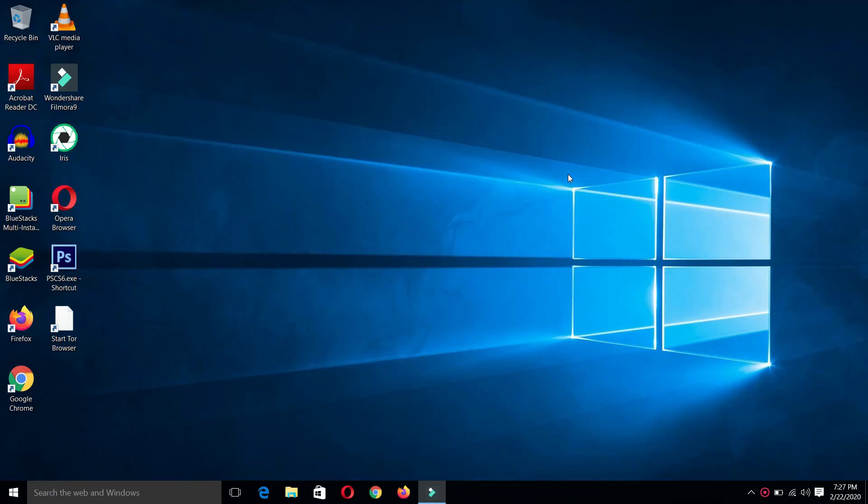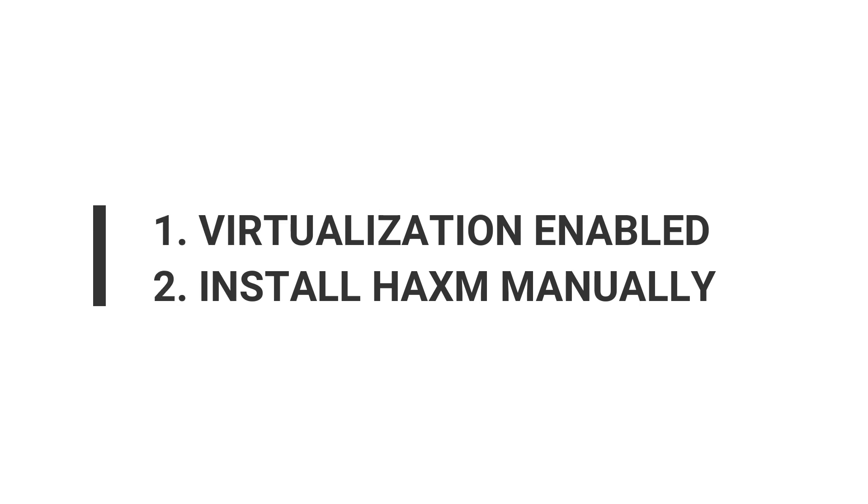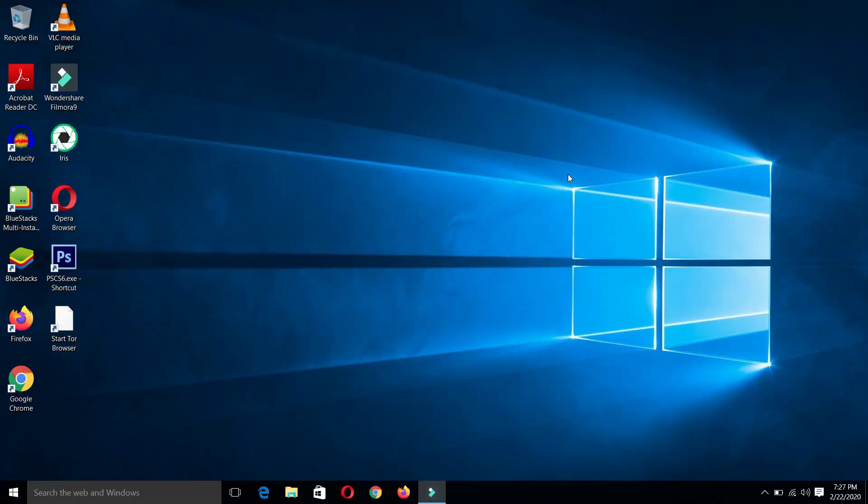We are going to troubleshoot this issue in two parts. In the first step, we will check whether our virtualization technology is enabled or not. This will be checked by going into our BIOS setup. In the second step, we will install Intel HAXM manually. First, let's check whether our virtualization technology is enabled in our BIOS setup or not.